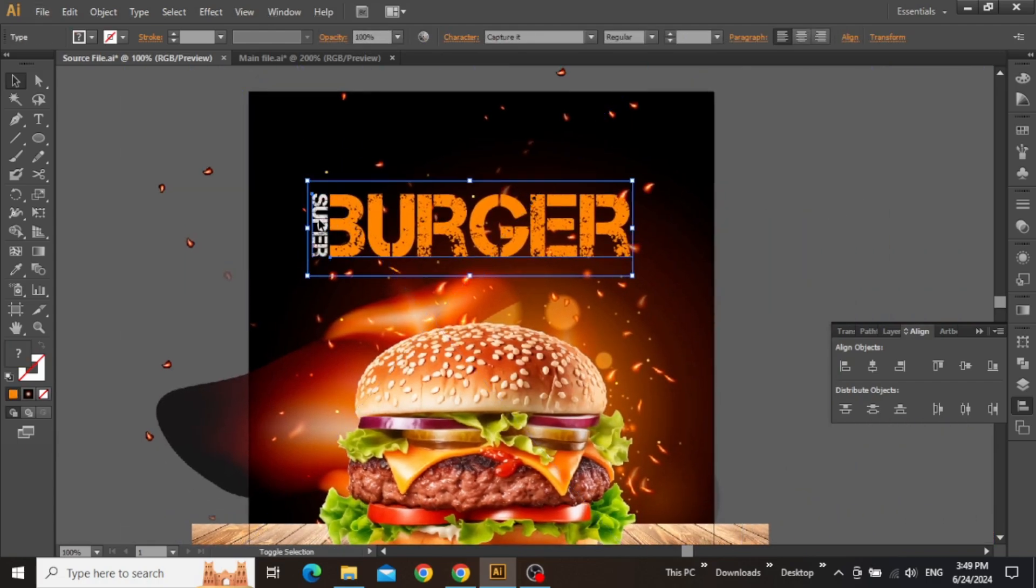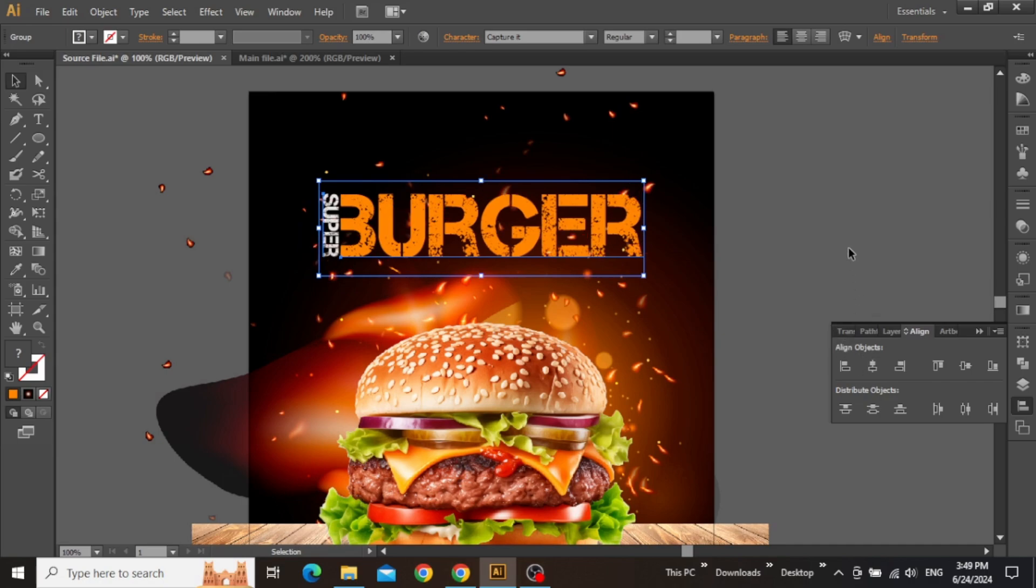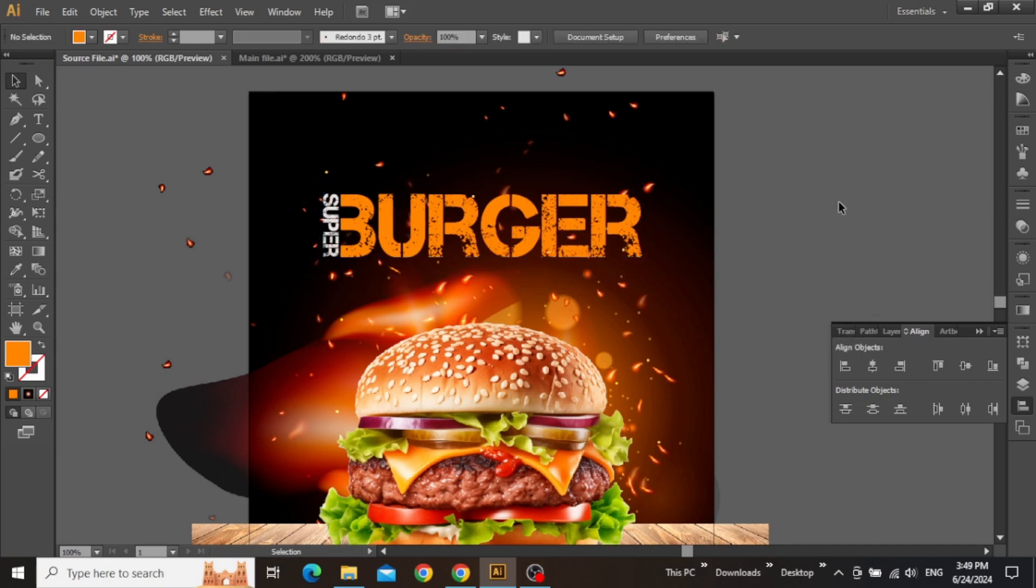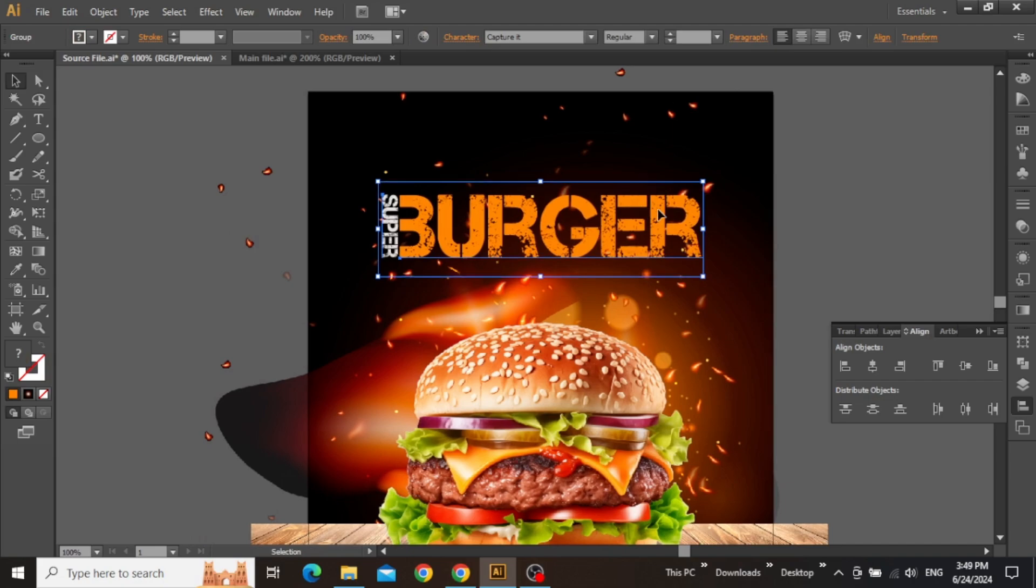Now make final adjustment to the smaller text by placing it closer to the main text. Select both these headings, press CTRL-G to group them, and then align them to the center of the artboard. Make some final adjustments and you're good to go.